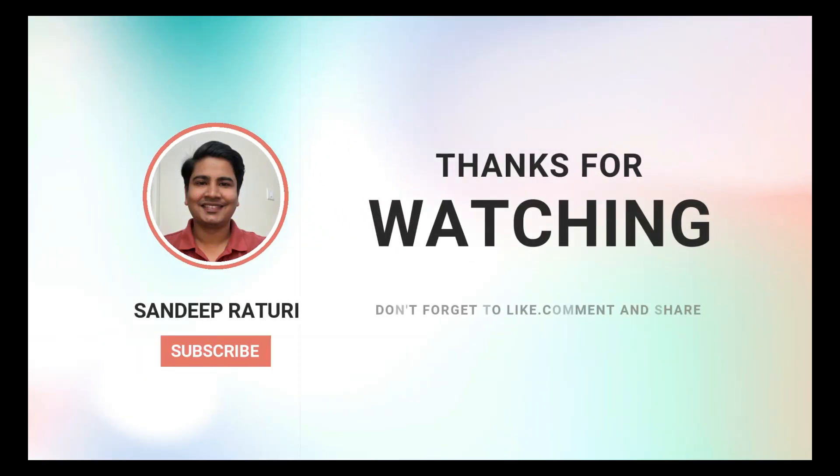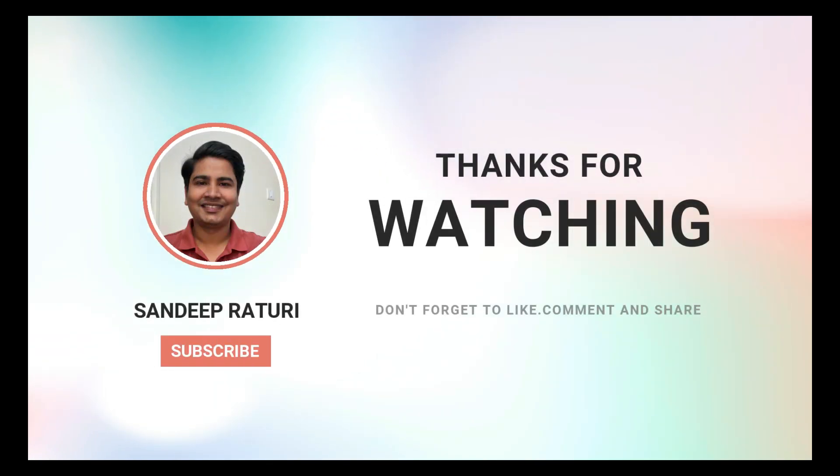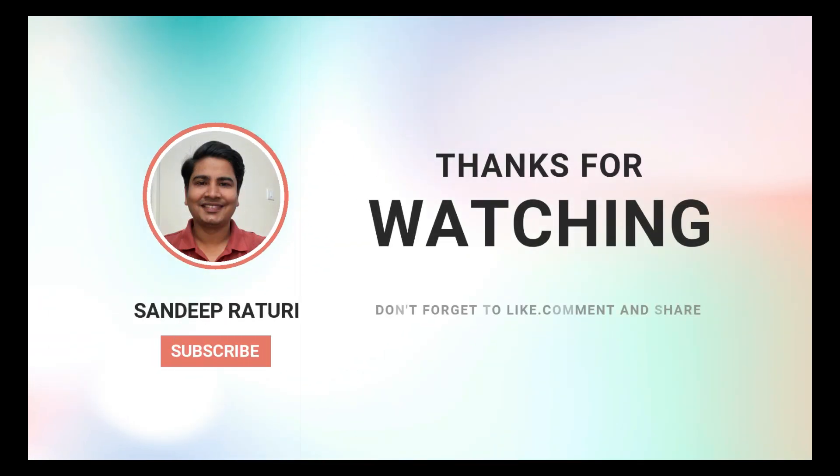That's all for this video. If you found this video helpful, don't forget to like, subscribe and hit the notification bell for more great content. Thanks for watching. I will see you in the next video.